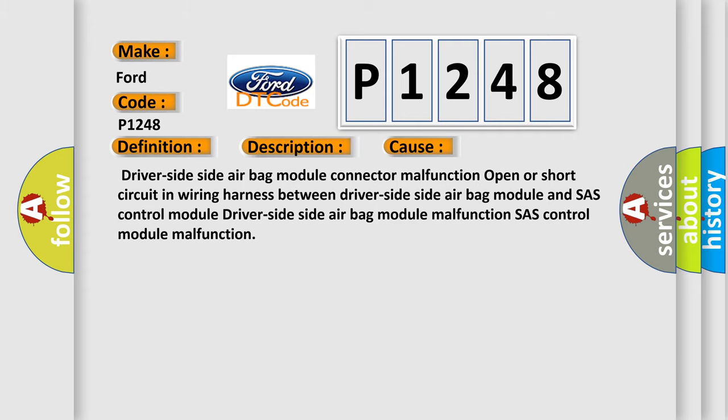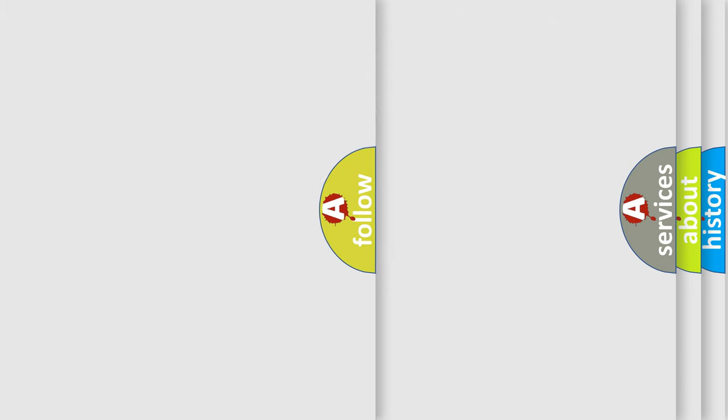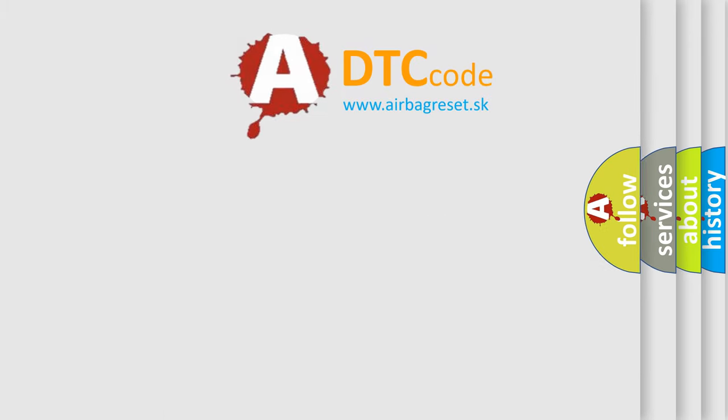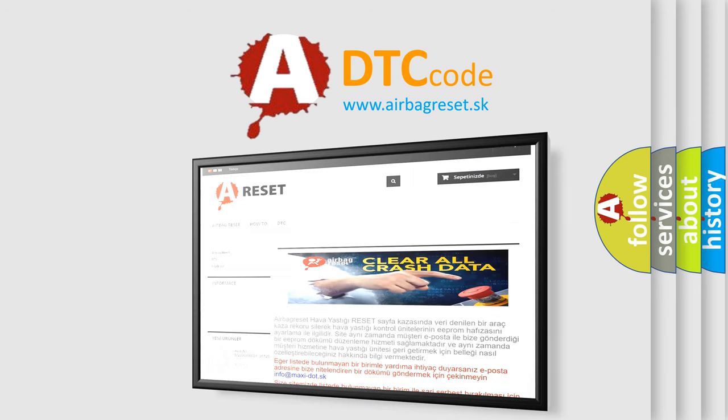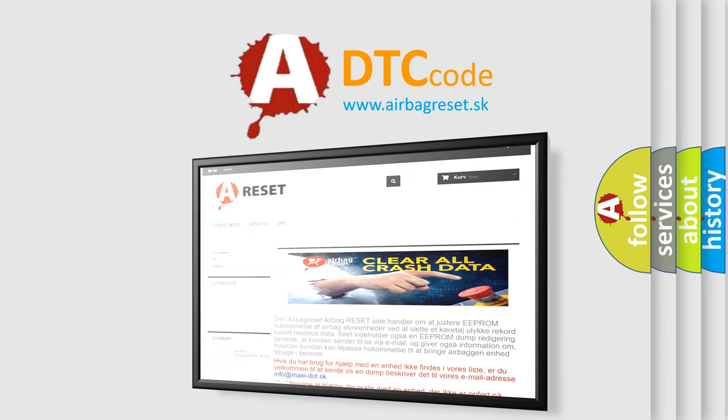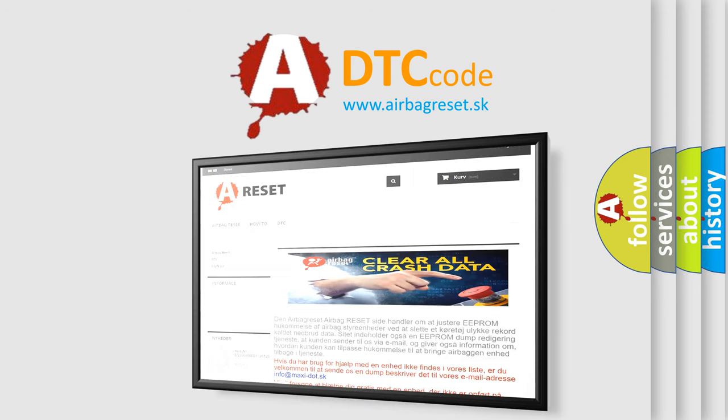The airbag reset website aims to provide information in 52 languages. Thank you for your attention and stay tuned for the next video.